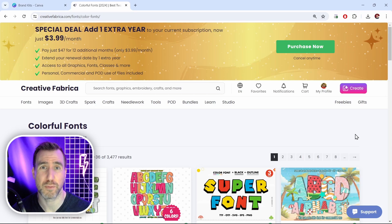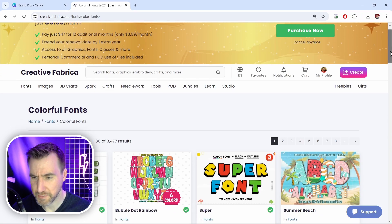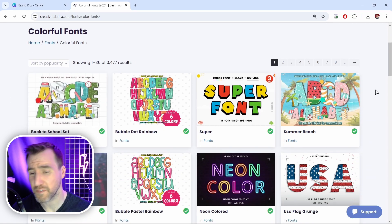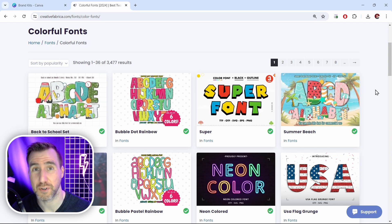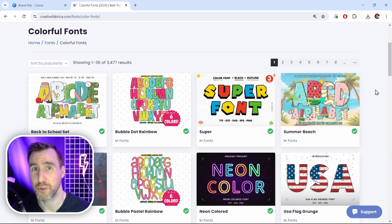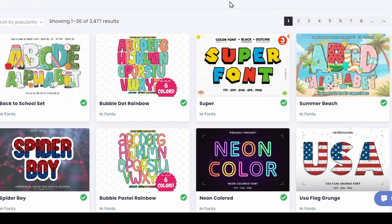Another problem is that you may be uploading a color font. Here I have some examples on Creative Fabrica. Color fonts are a new font type that support multiple colors within one font. They're pretty cool but unfortunately right now they're not supported in Canva. So if you see one of these fonts with lots of colors in it and you upload it to Canva things won't actually work.